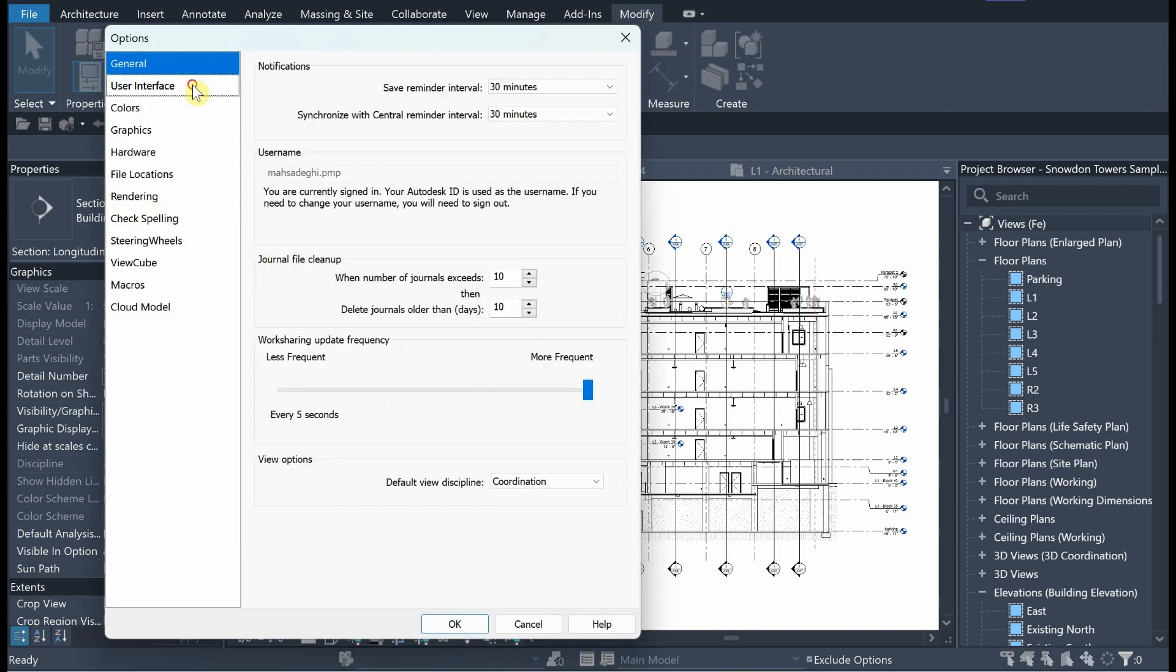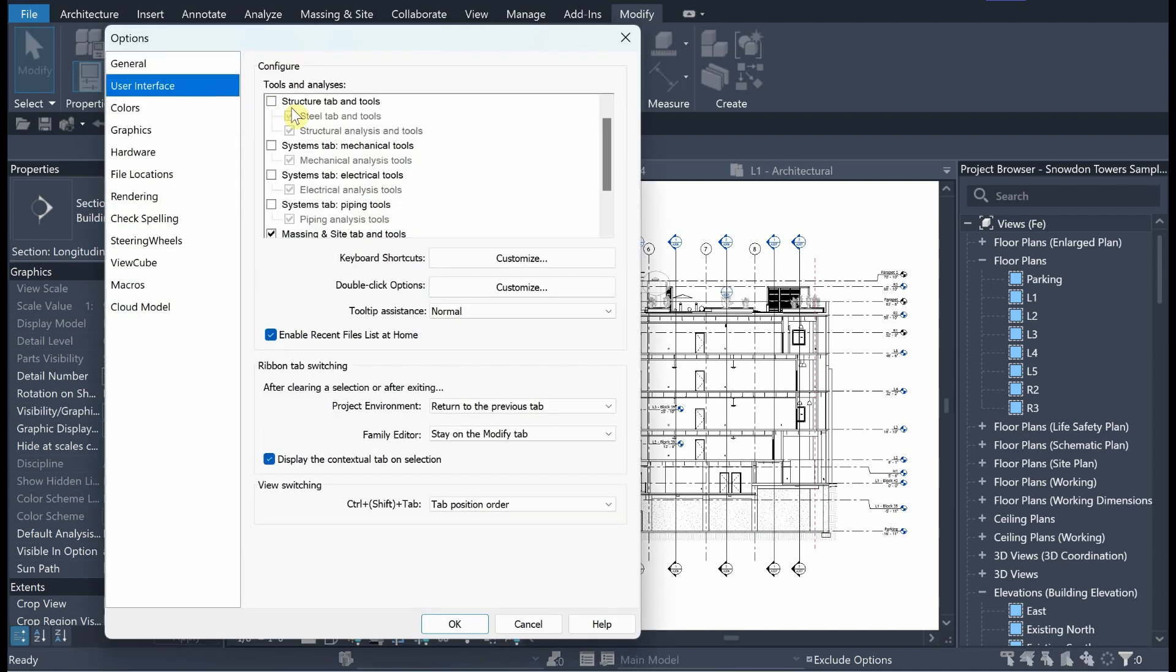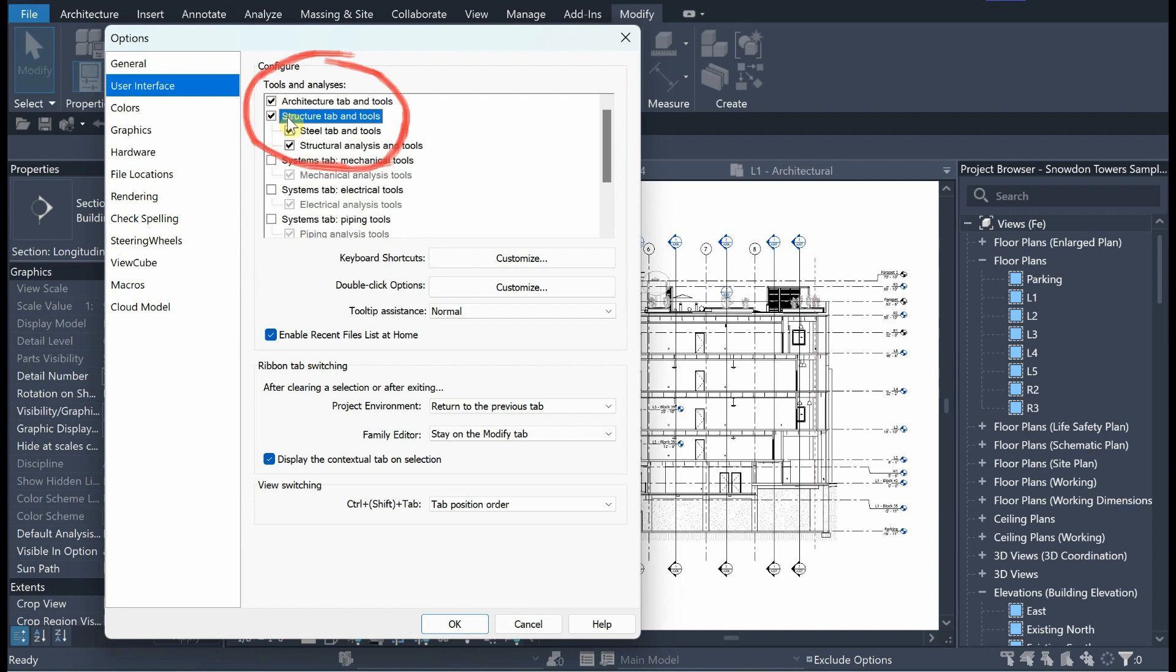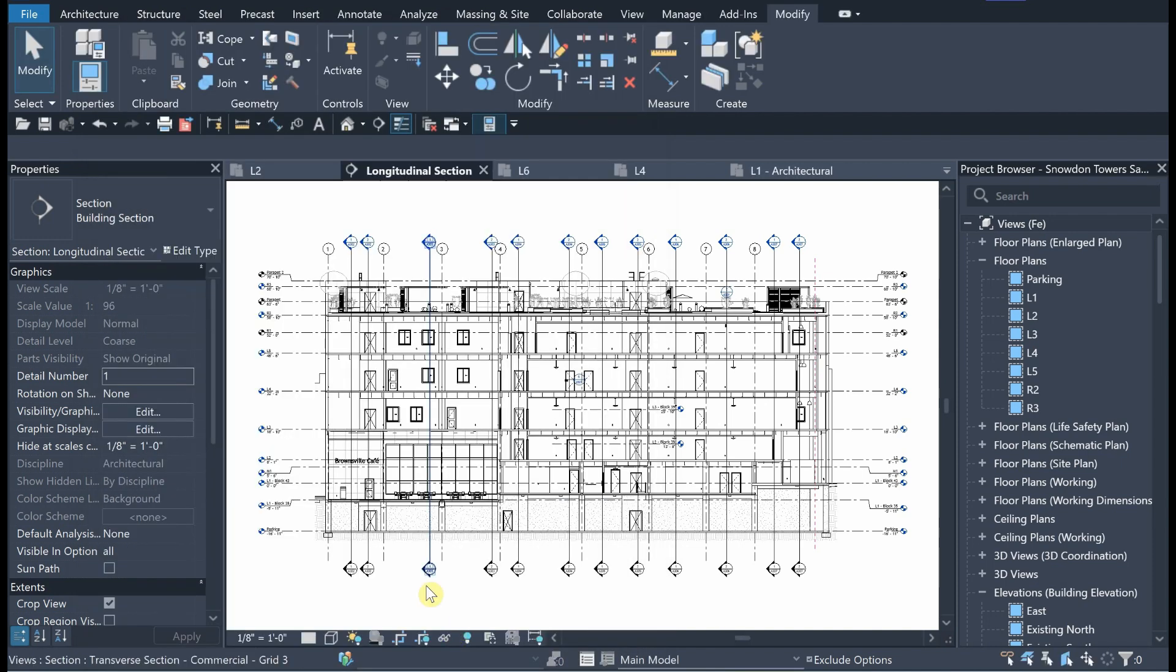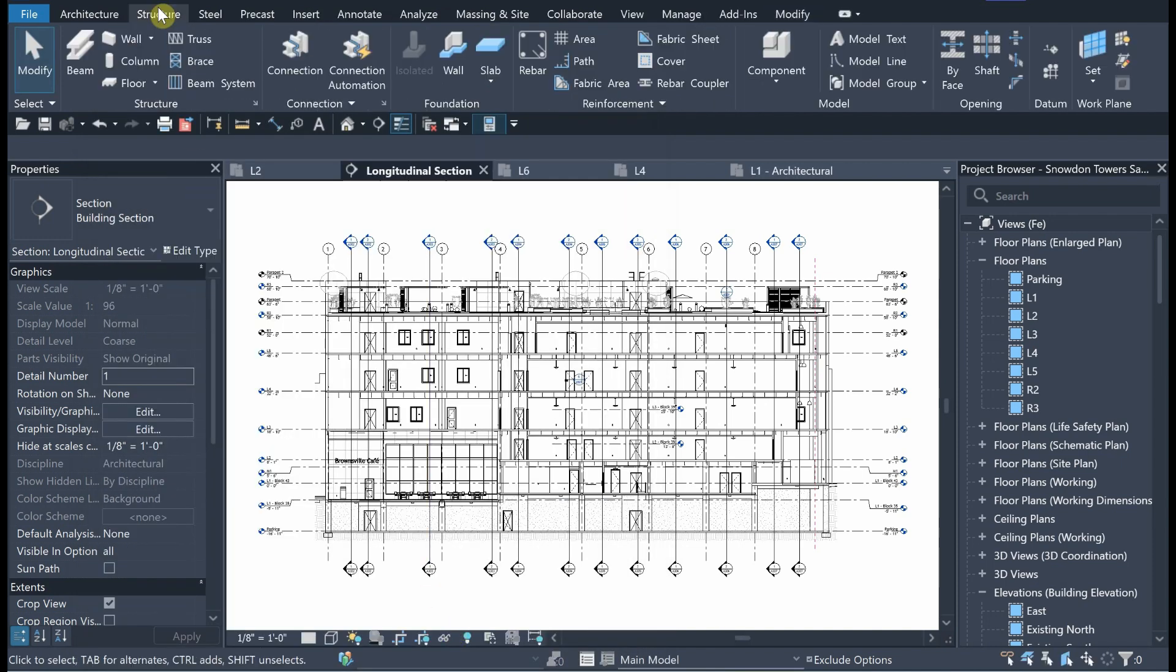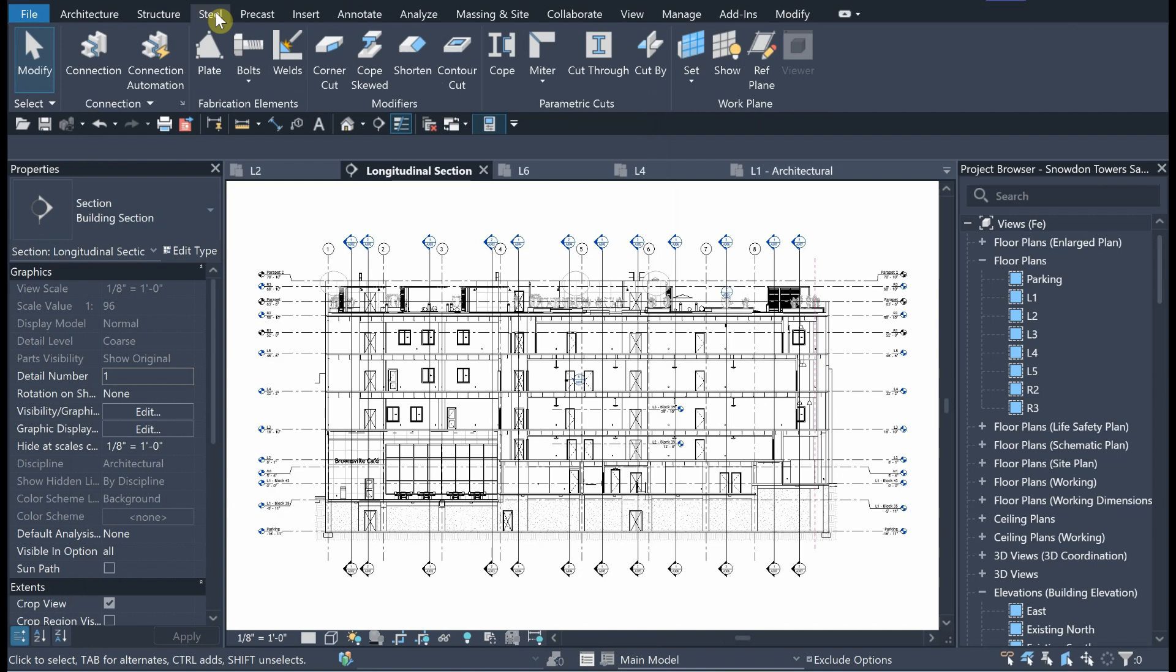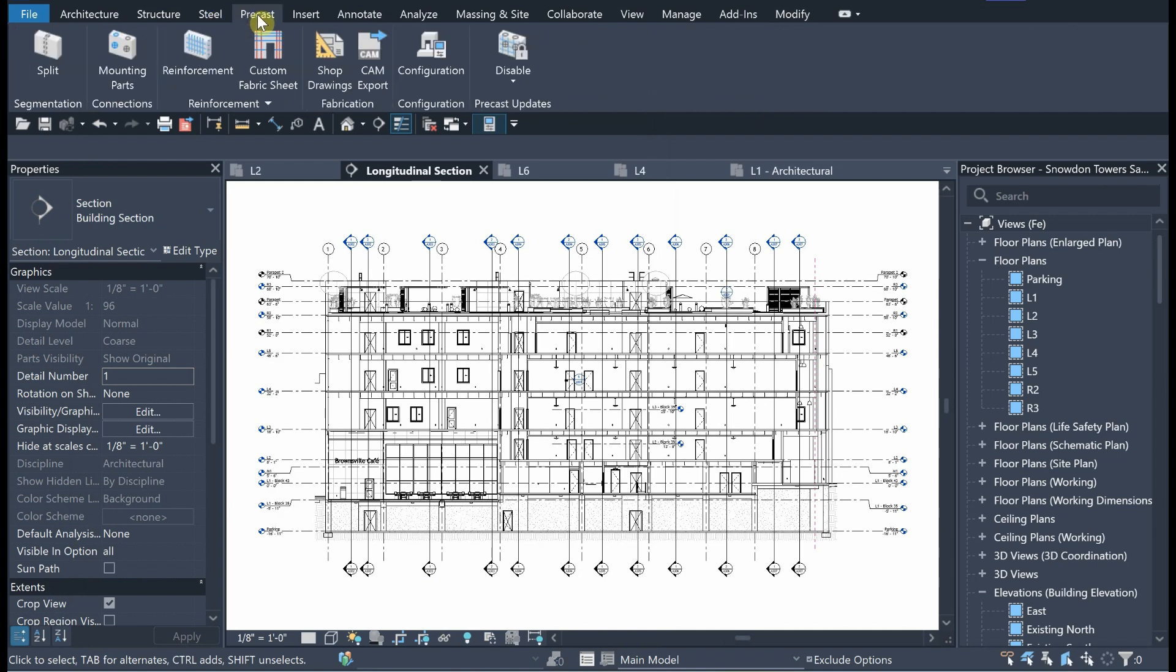For example, my BIM modeling is to do with Architecture and Structure only. In this regard, I check only these two disciplines. As you can see, the tabs related to Structure such as Steel and Precast are visible.